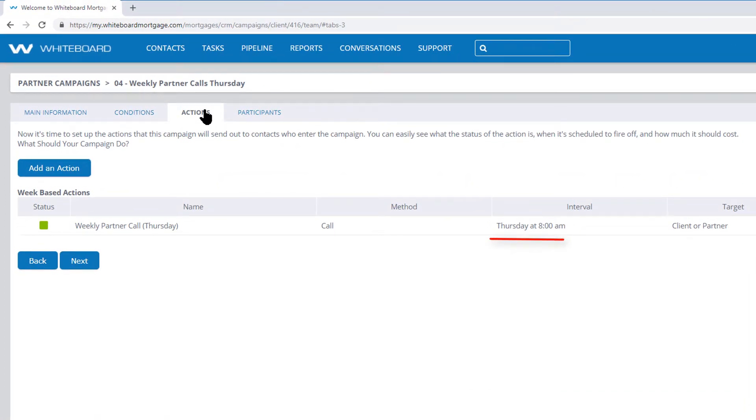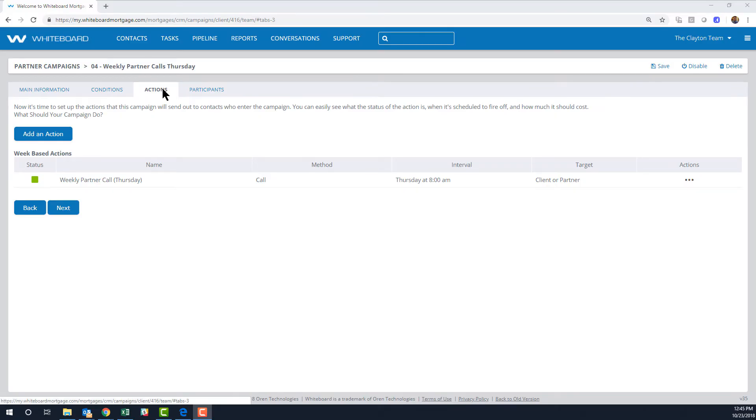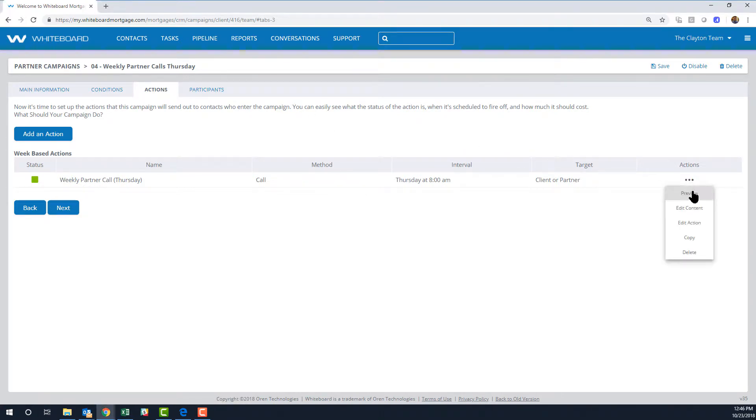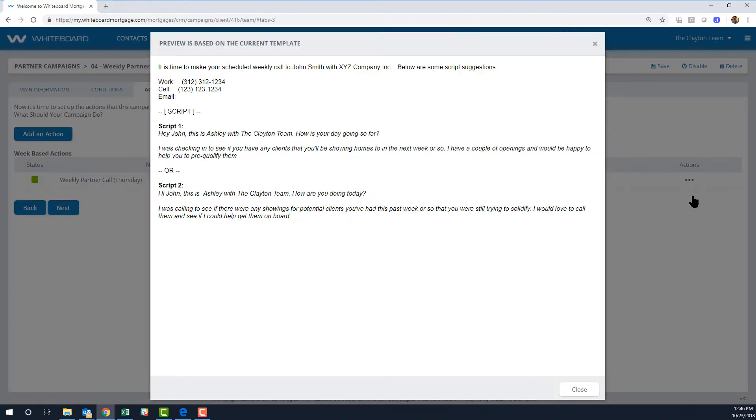On Thursday at 8 a.m., remind me to call my client or partner. Our playbook even provides a script for that phone call. You can click this three-dot menu to preview the content.